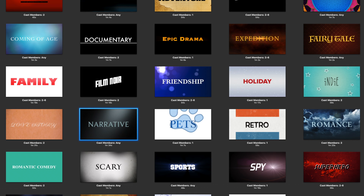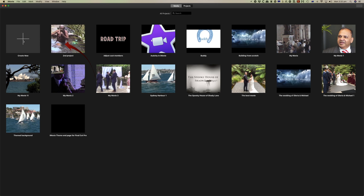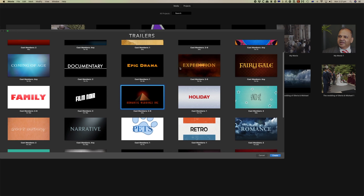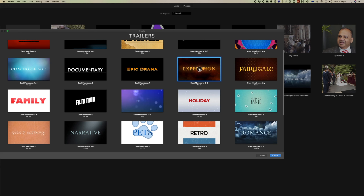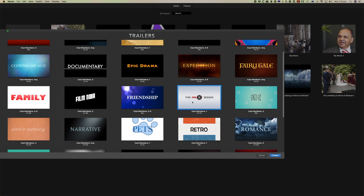Trailers is the way to start using iMovie without knowing anything about video editing. Our first thing to do is to create a new project. To do that we come to our projects and we click 'Create New' and we'll click 'Trailer'. We can play any of these and run them through as a template — you can pick the one that you might want to use.